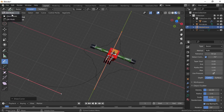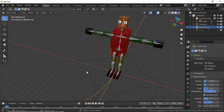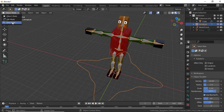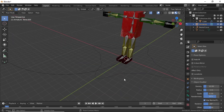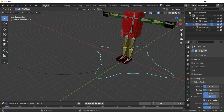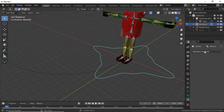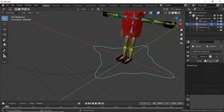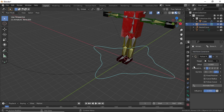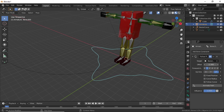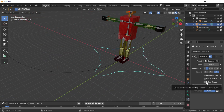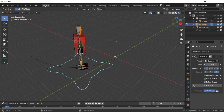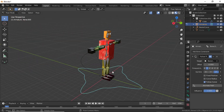Switch to Object Mode. Now select the bone and switch to Pose Mode. Make sure you have the root bone selected, then click on Bone Constraint Properties. Click on Add Bone Constraint and select Follow Path. Set the target to the curve. You can also change the offset value for animation and enable the Follow Curve option.